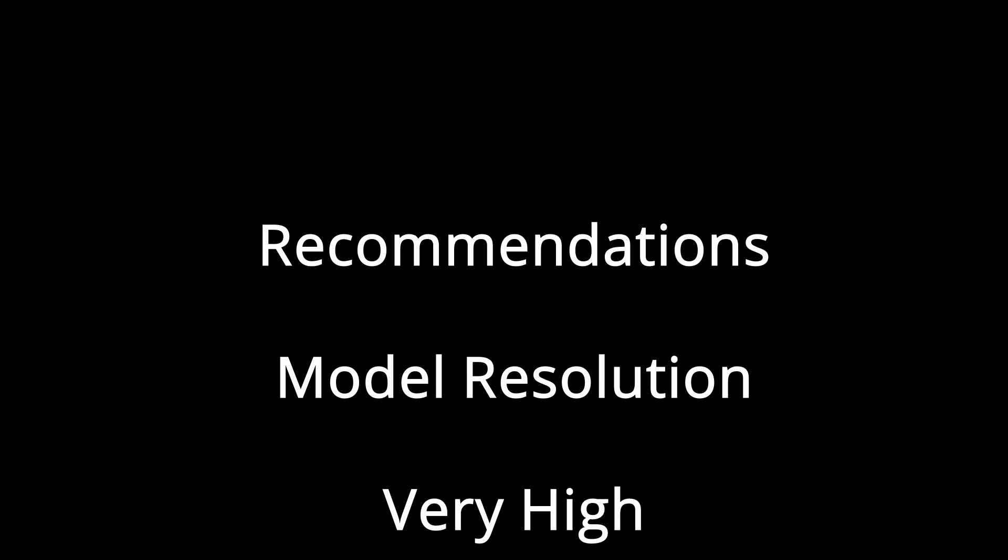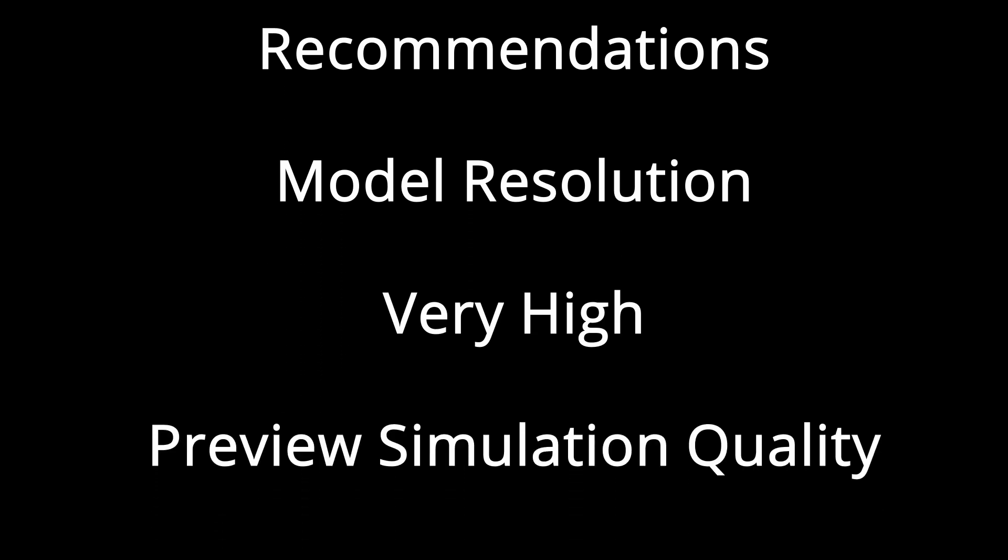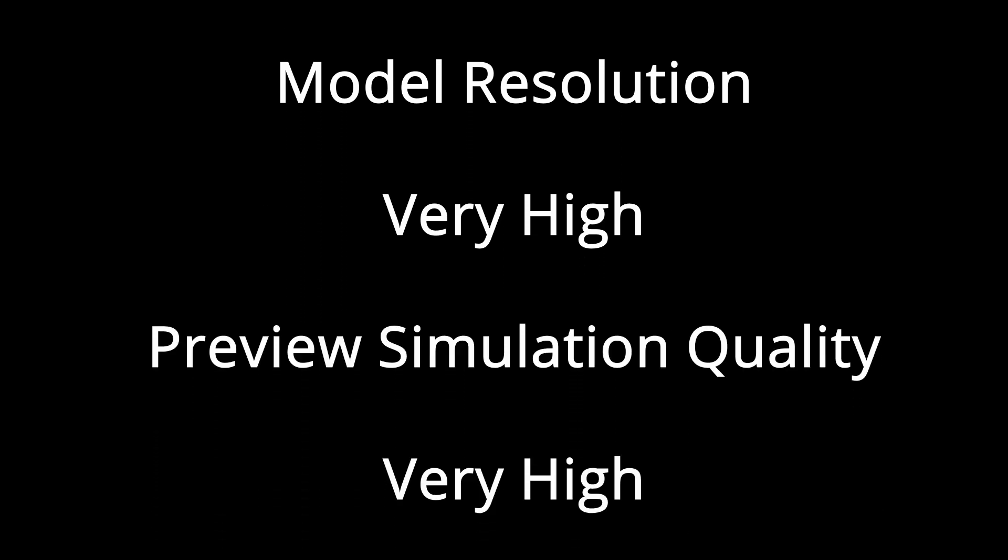So the modeling resolution deals with 3D components, but the preview resolution deals with what you see in your 3D view. So my recommendations: I would suggest the modeling resolution be set to very high and your preview simulation quality be set to very high as well. That way I think you get the best of both worlds, a good view in the 3D view as well as speed of your computer calculation.